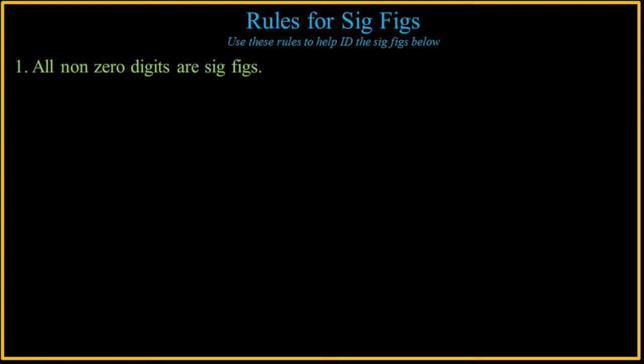So let's come up with rules. The first rule is pretty obvious. All non-zero digits are significant. Easy rule, easy to remember, no problem. And all the other rules are simply surrounding when a zero is significant.